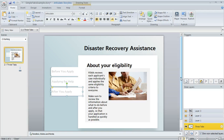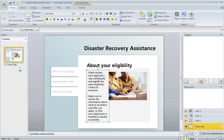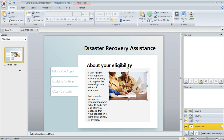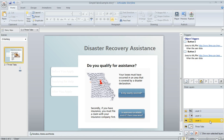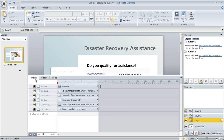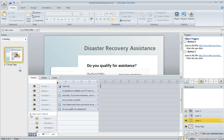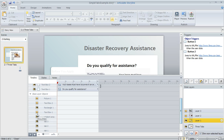One more thing you might want to do here on the timeline is on your individual layers, you might want to turn off the visibility of some of the stuff on the base layer. Like, I didn't really want this heading, this text, or this picture to appear on my slide layer. So on my layer, I select the layer and then go to my timeline where you'll see a line called base layer objects.